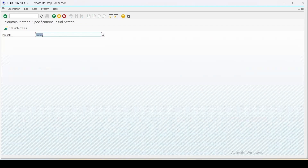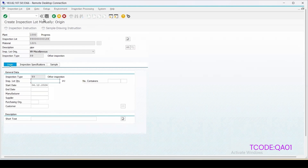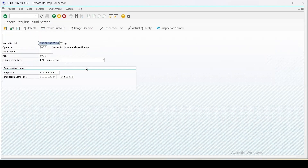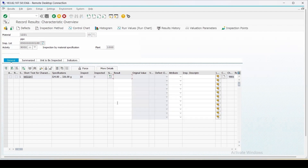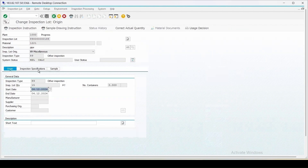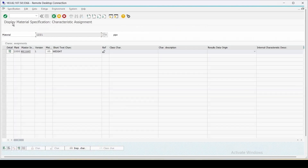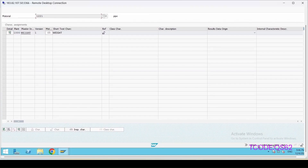Now if I create a manual inspection lot for the same material - QA01, enter. This is the material, inspection type is 89, lot size I am keeping as 15, and the lot size has been calculated as 10. Click on save. If we go to the inspection lot and look at the inspection specification, you can see the material specification checkbox is checked - 'inspect with the material specification.' Clicking on 'display material specification' will show the detail of the material specification we just created. For display it is QS62; QS61 is used for create and change both, and QS62 is for display.